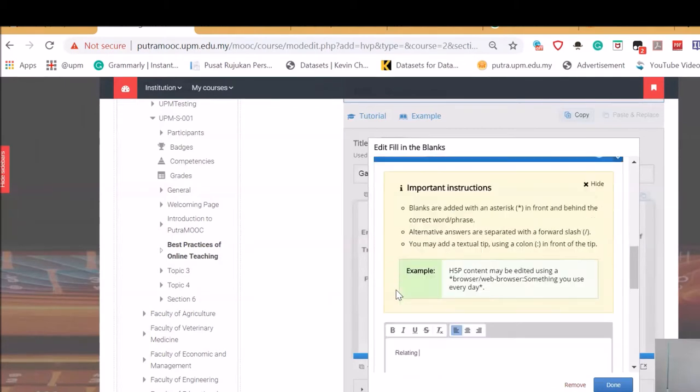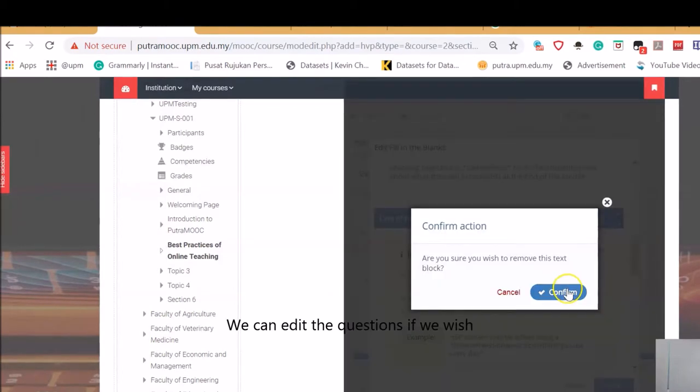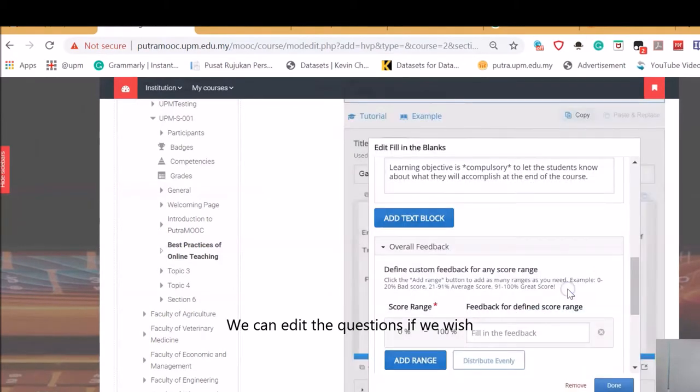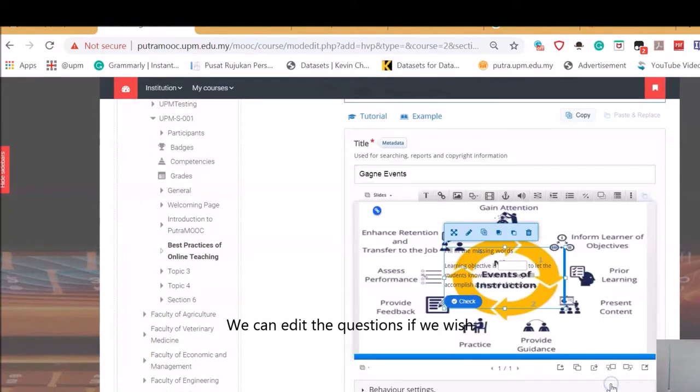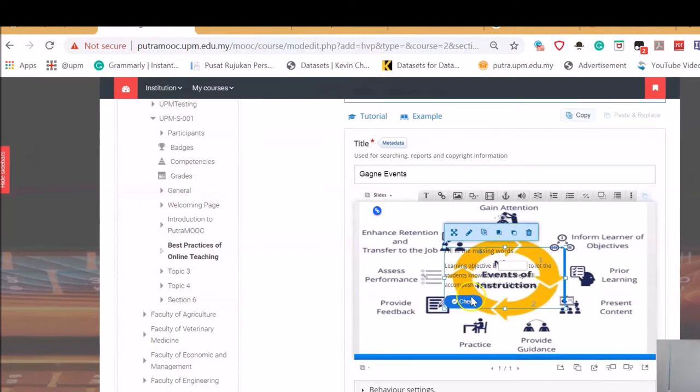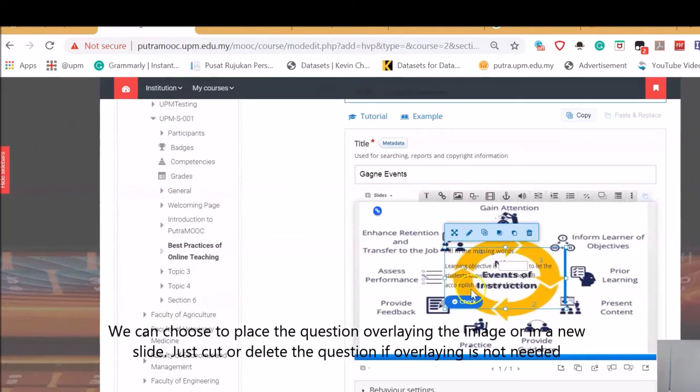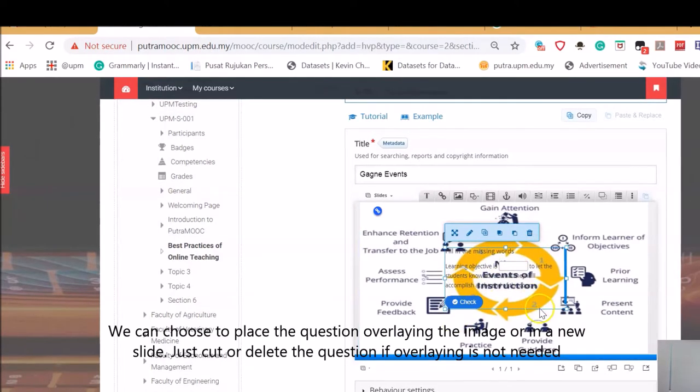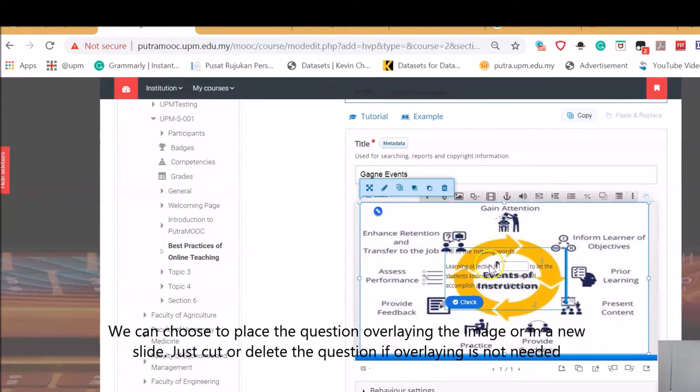Press add blank if you want to create another question. My next question would be something related to prior learning. If you want to cancel, just close it. We move the icon. We just have one question here. And press. As you see here, it will be overlaying on that picture.